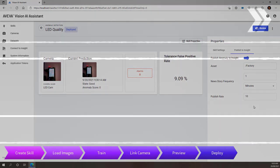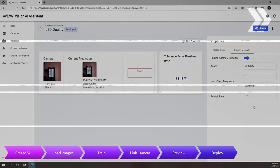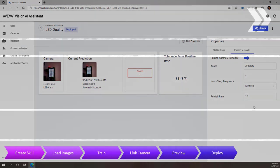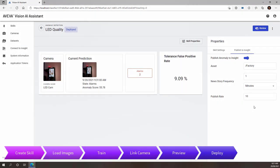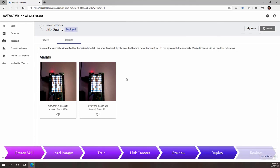I'll fast forward a bit here until we've got a few anomalies classified. Now we can review these anomalies and provide feedback accordingly. Here we can provide a thumbs down vote to anything that shouldn't be an anomaly and retrain the skill accordingly.